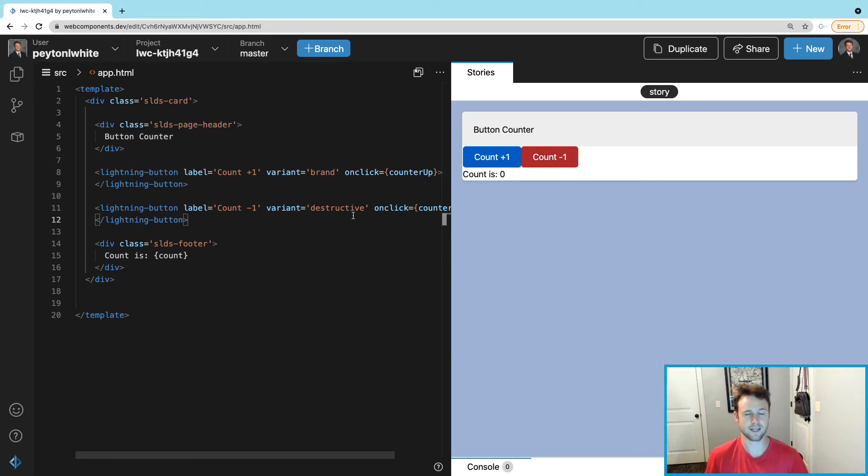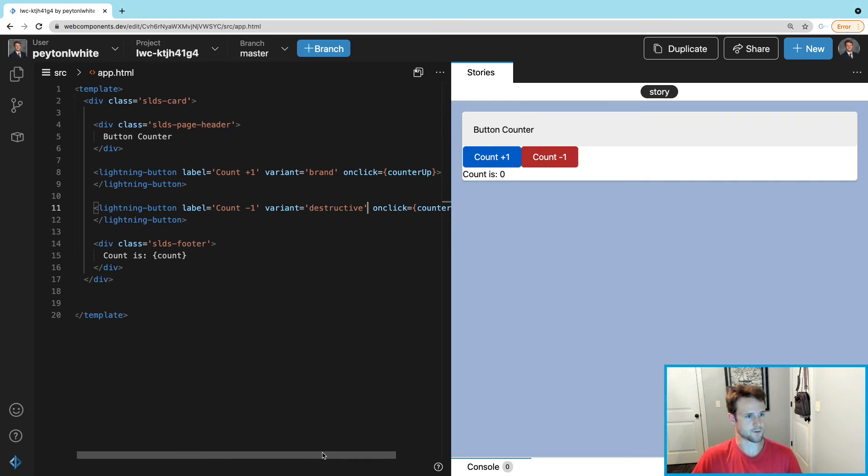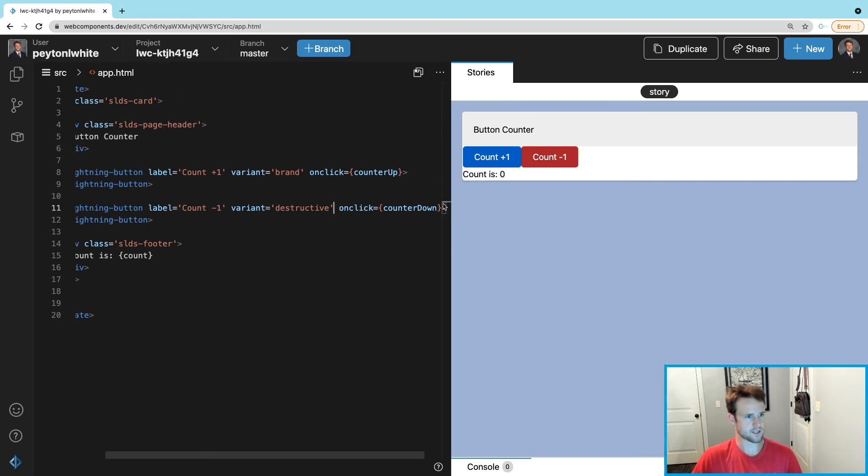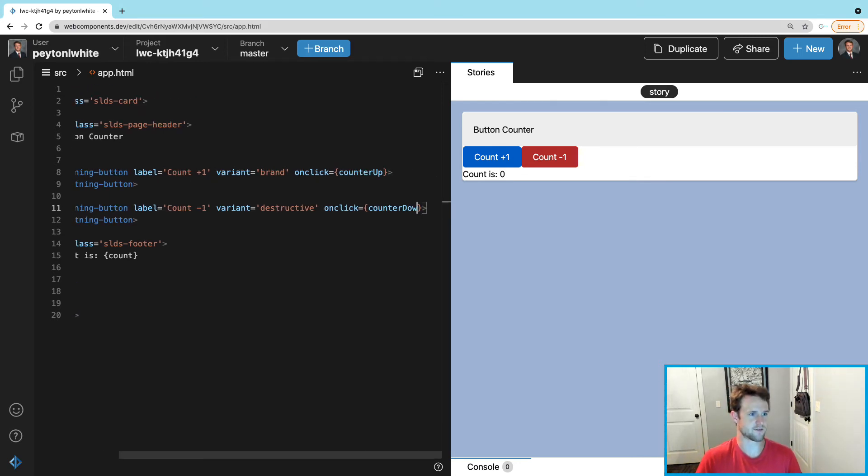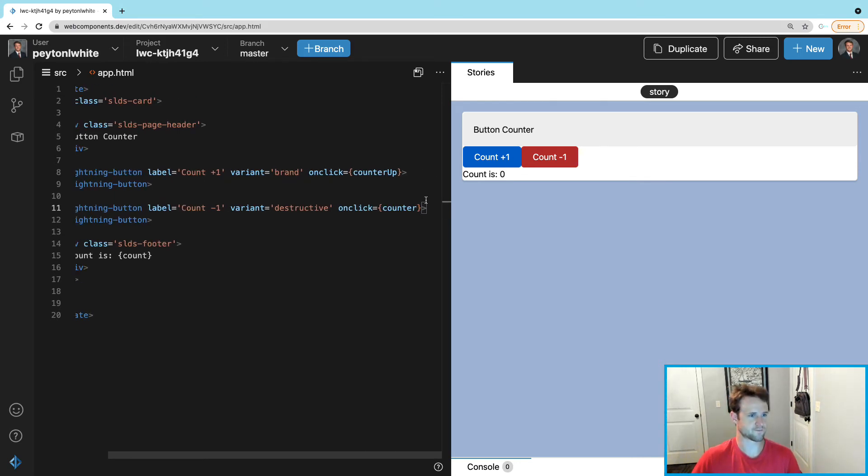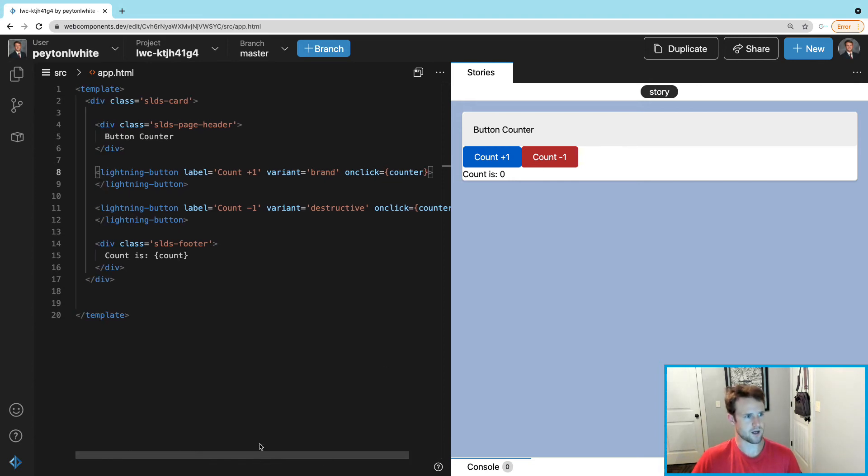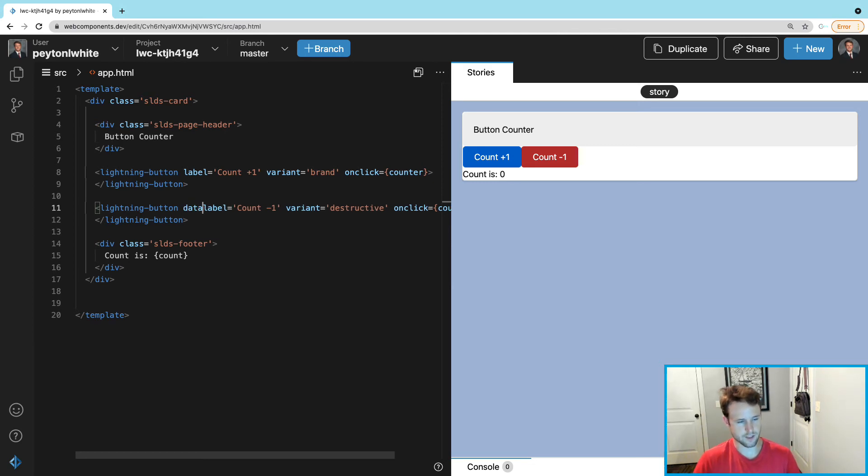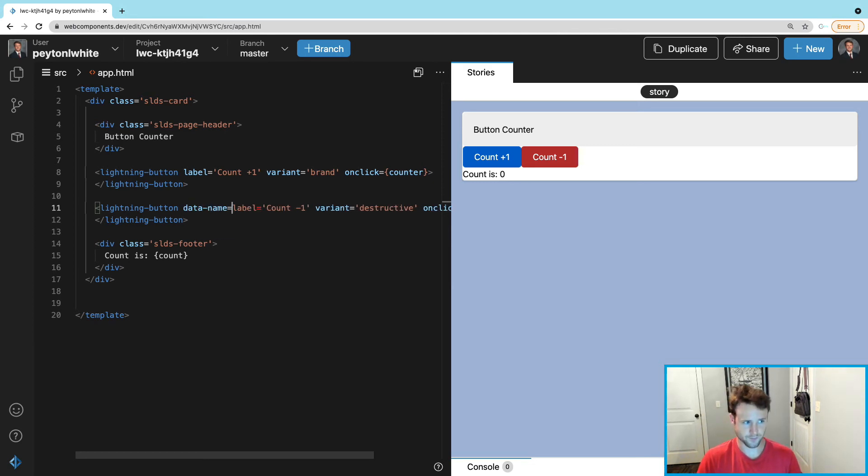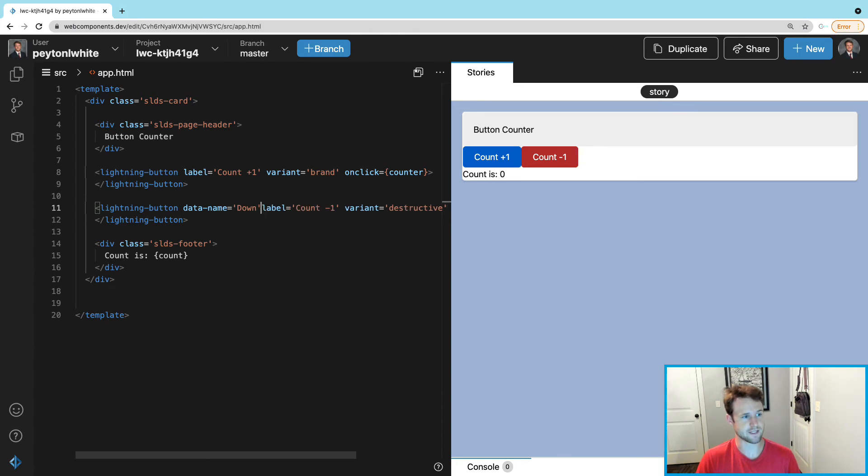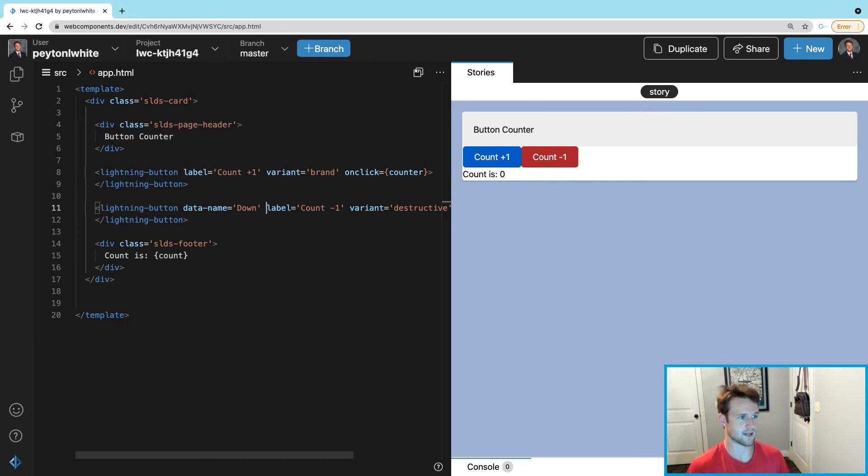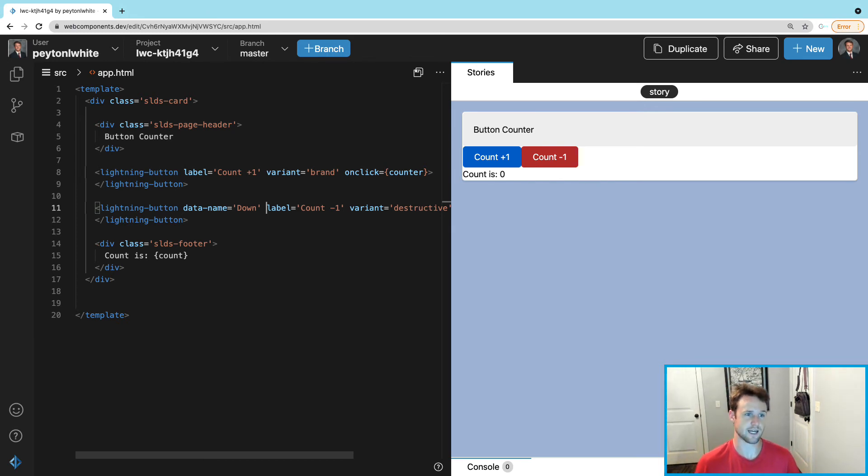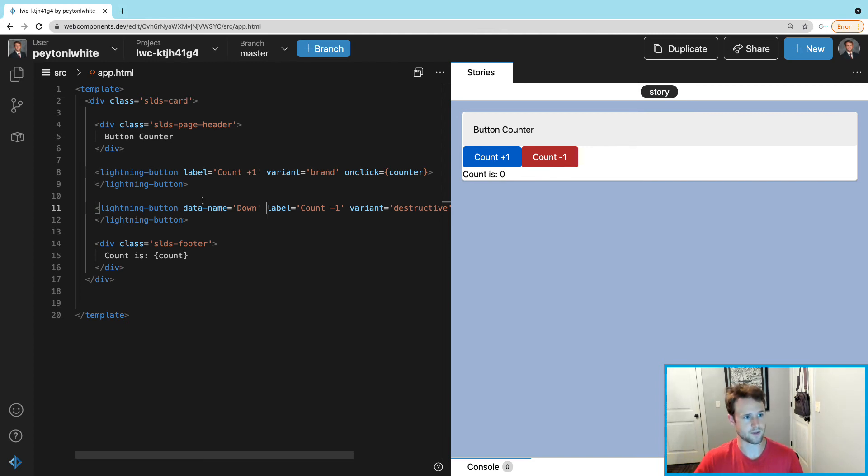Let's just call this function counter. They're both going to call counter, except let's add a tag on the negative one - it's going to be called data-name and we're going to name this 'down.' Basically this function is going to check that data-name, and if it's down we're going to decrease count, and if it does not equal down we're going to increase count because if it doesn't equal down, obviously it equals up.